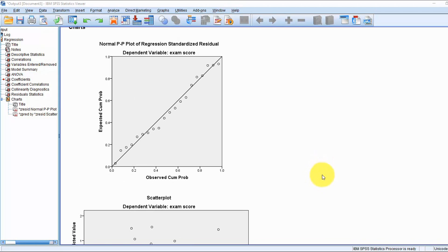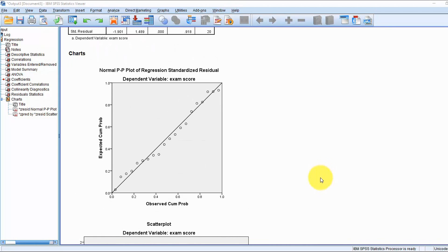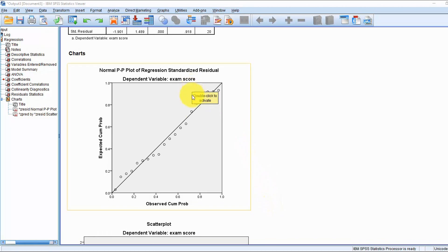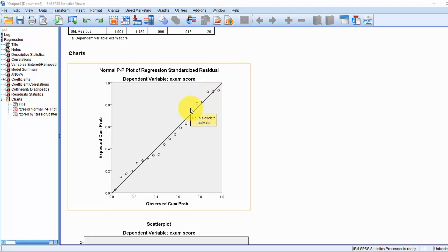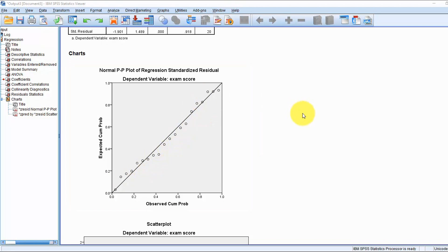Now we can look at our charts — note you should check your assumptions first, otherwise any interpretation may well be for naught. Here we can see our normal P-P plot of the standardized residuals. The closer the data points are to the diagonal line, the greater the normality of the residuals. We can see this is quite close to the line, so we can safely progress knowing the assumption of normality of the residuals has been met.